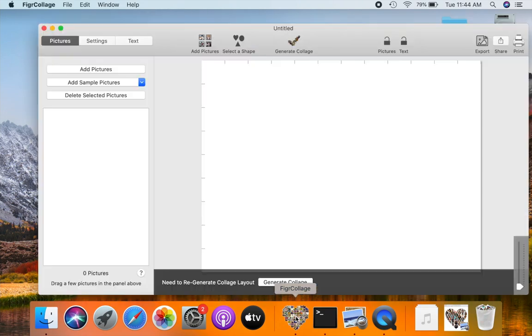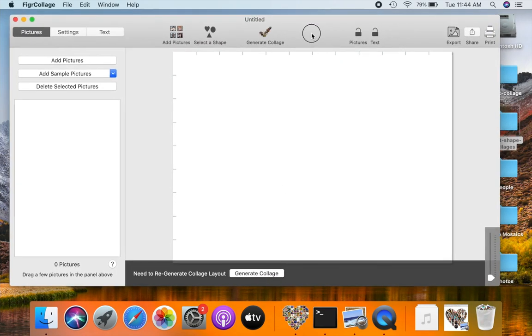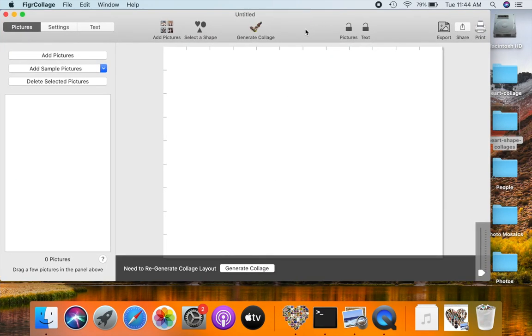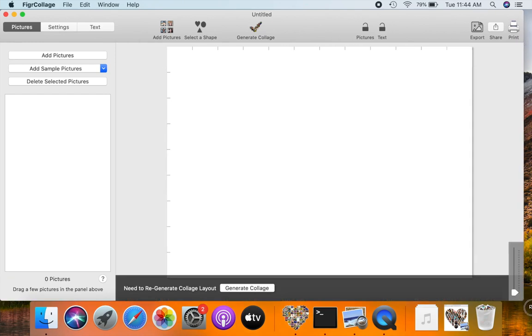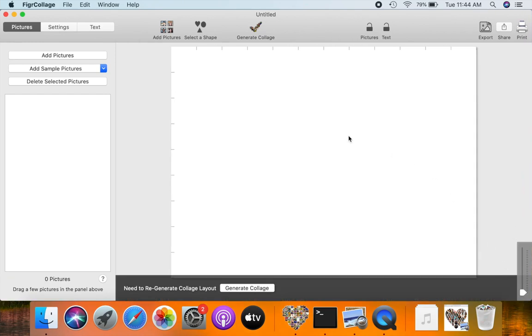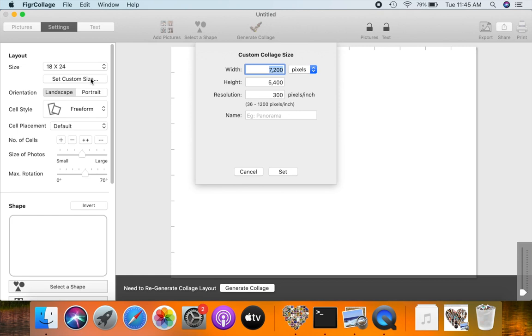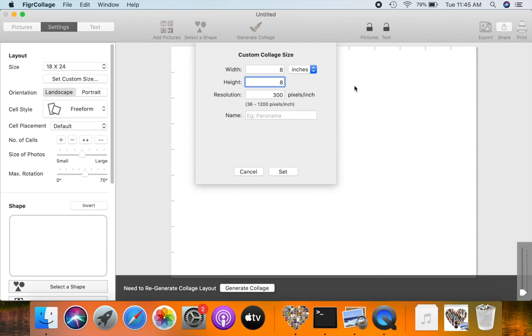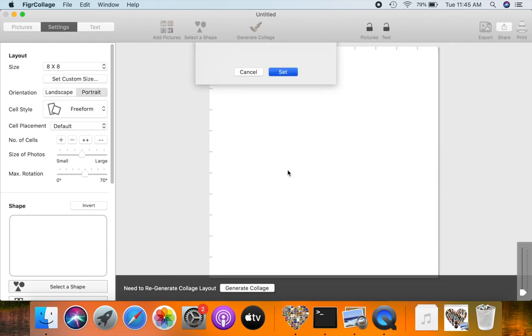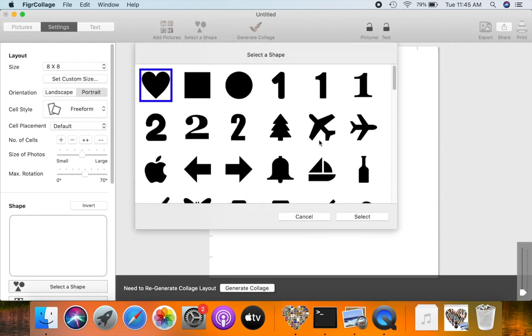First, open figure collage and select an output size for this heart collage. Select the heart shape.